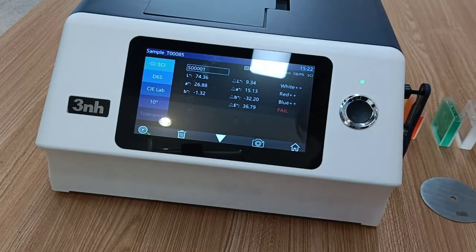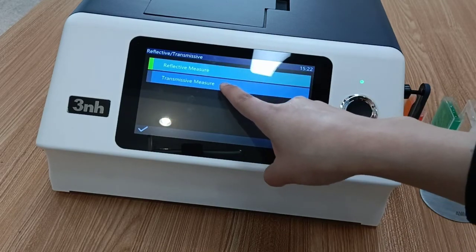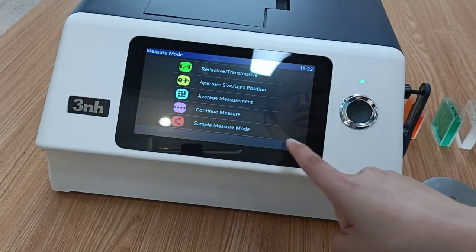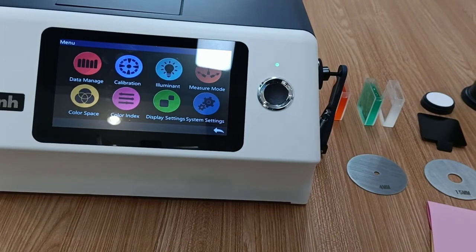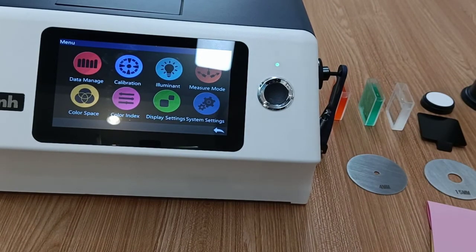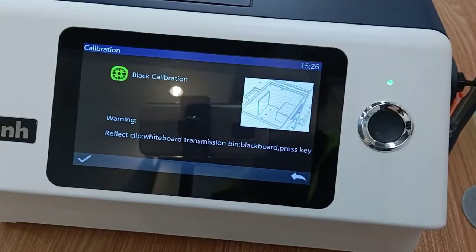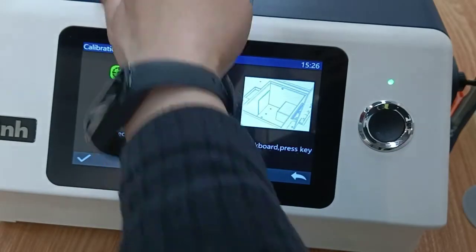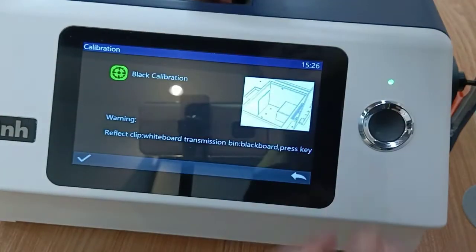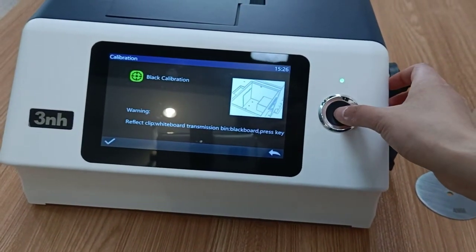Then we set the measure mode to transmissive measure. For example, to test some liquid. We need to do the calibration again — for the transmission beam, we put in the black board and press the measuring key.